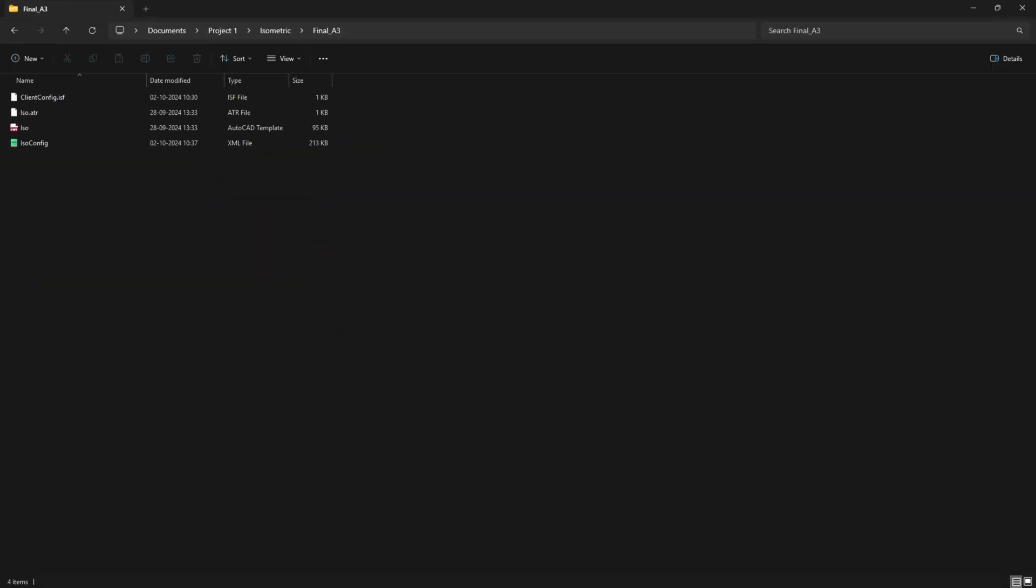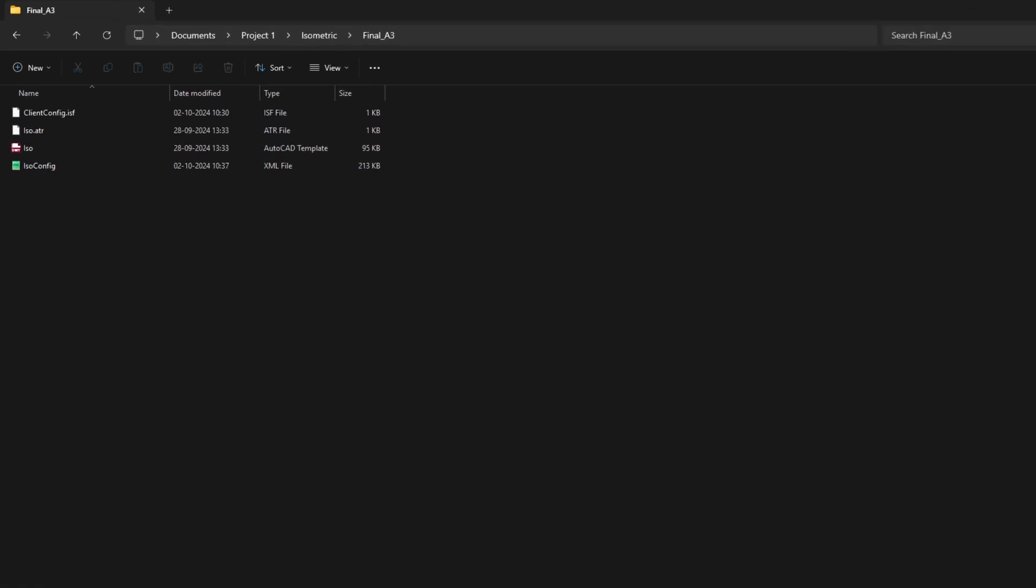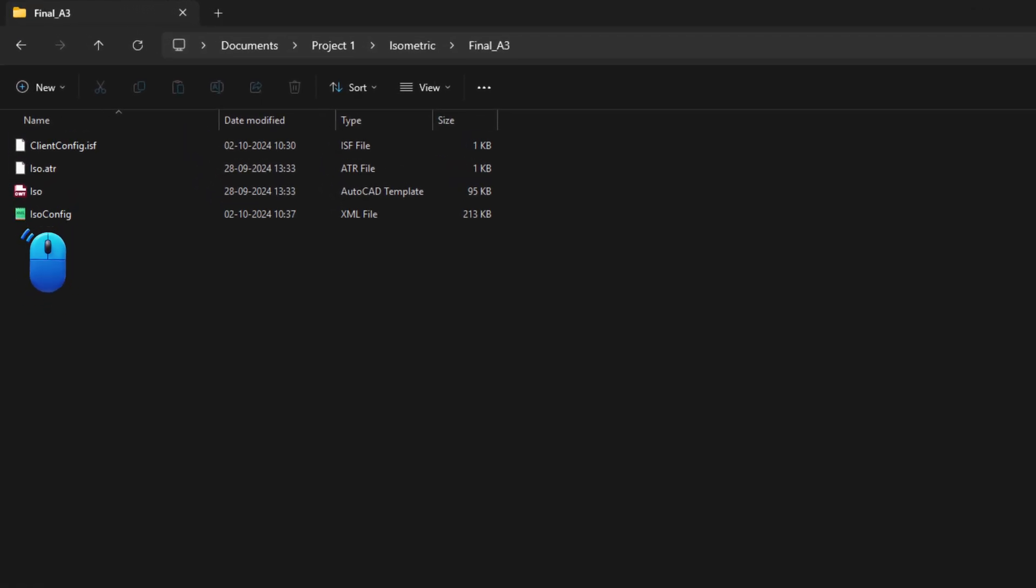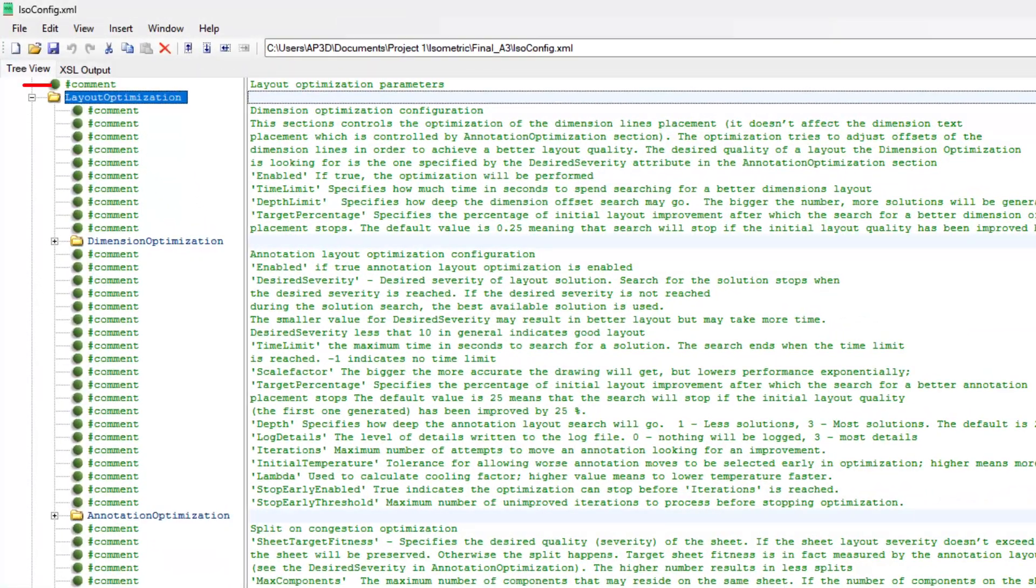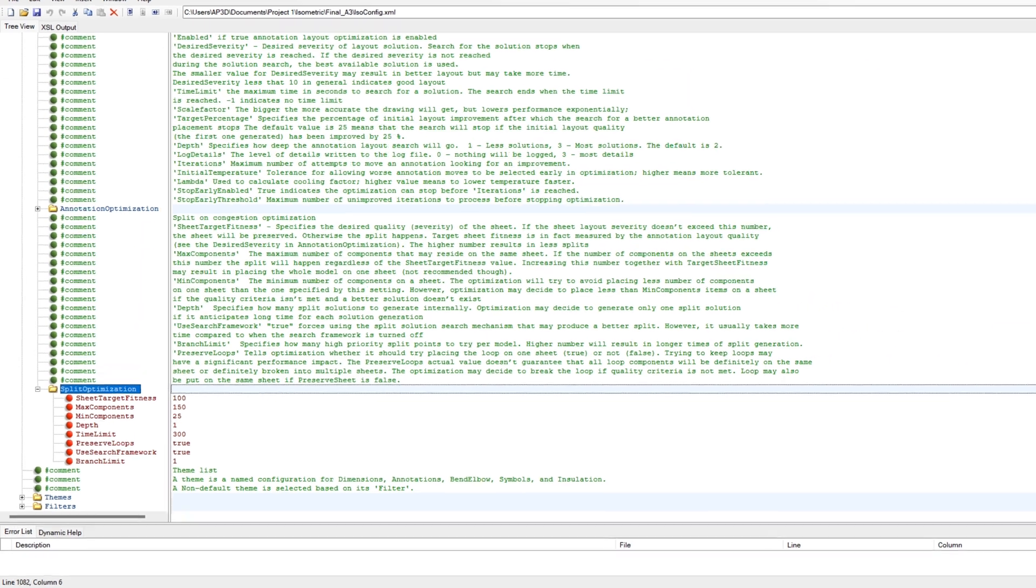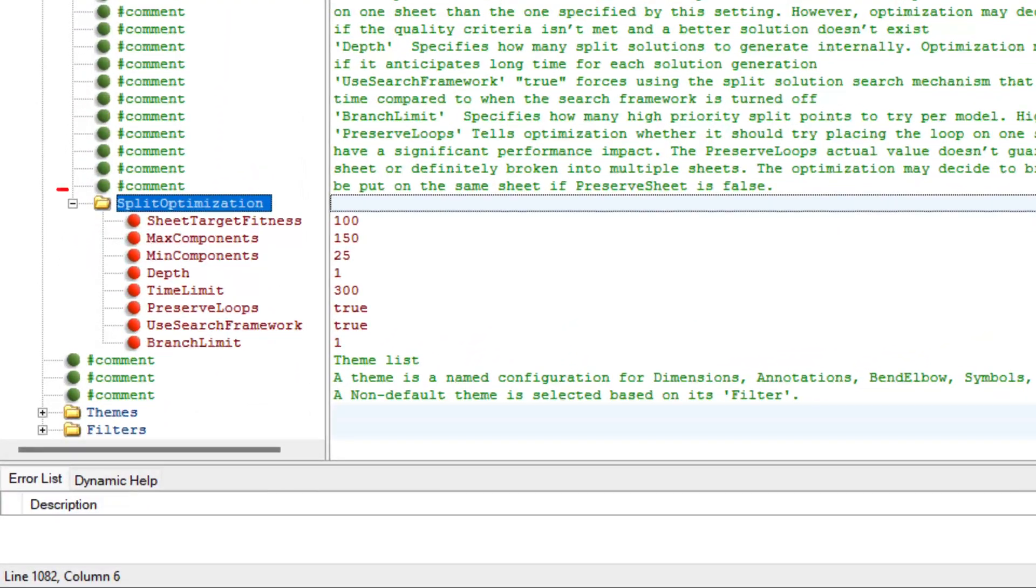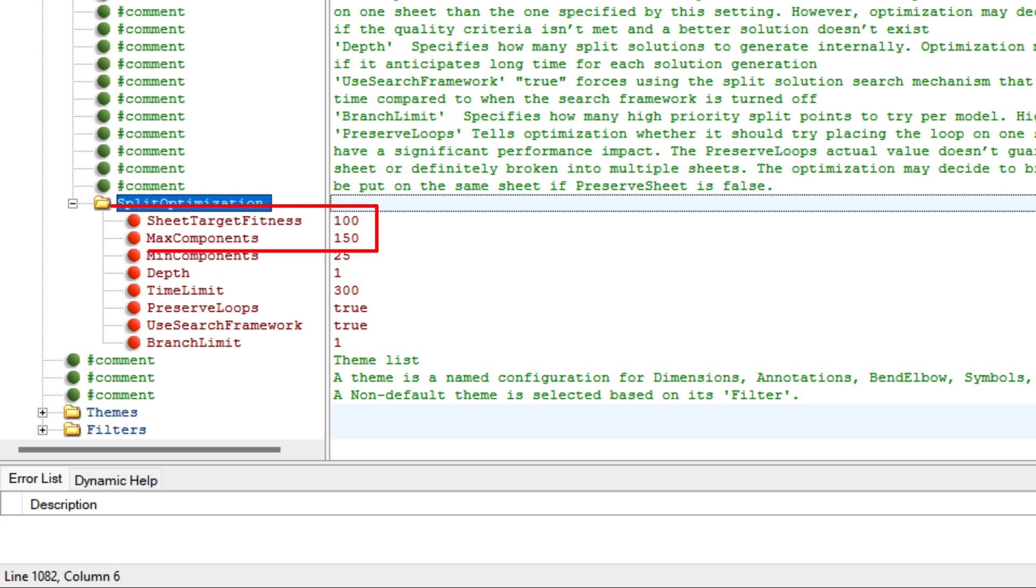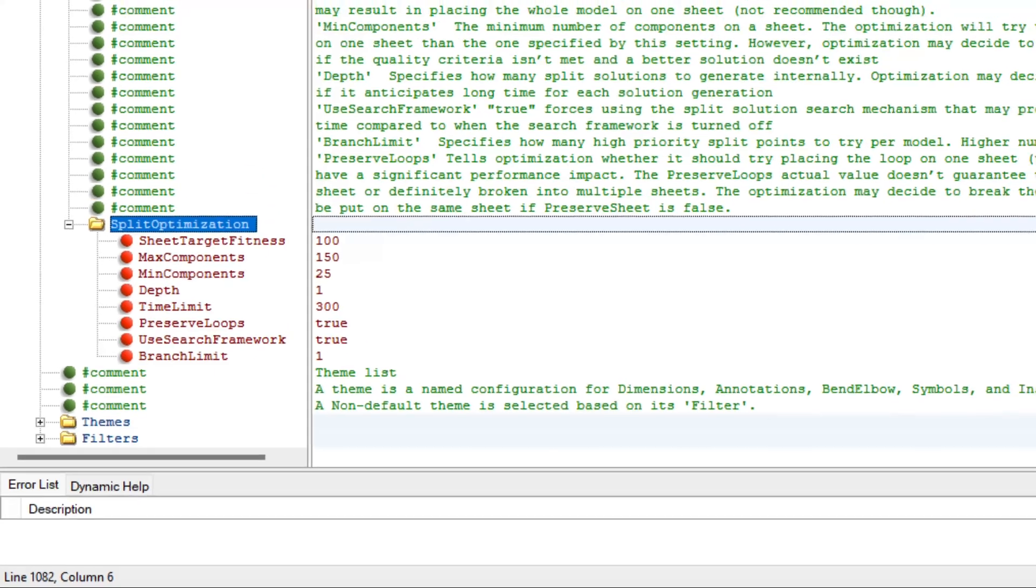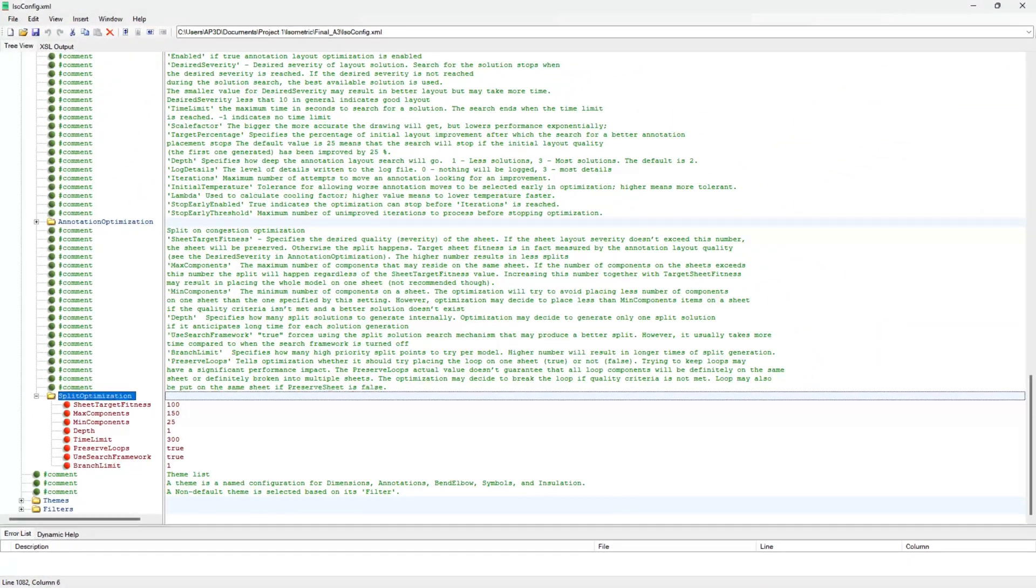It is recommended to use Microsoft XML notepad for editing all AutoCAD Plant 3D XML files. Download link is in the description. Go to layout optimization, then split optimization. Change the value of sheet target fitness and max components to the number of components you want to show in one isometric sheet. For example, 50, 100 or 150.